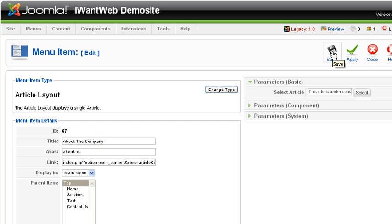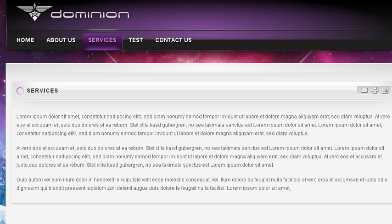I switch back over to the public side of my site. I've got two tabs open, and now it reads About the Company.